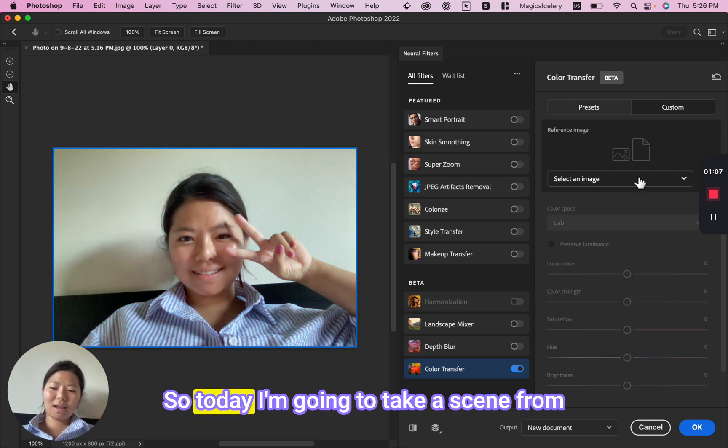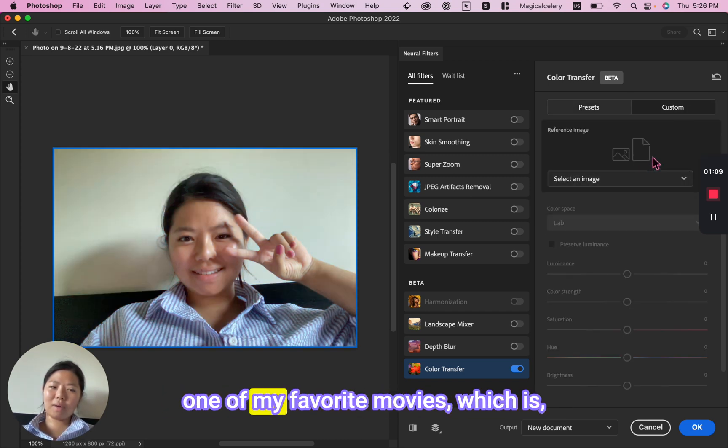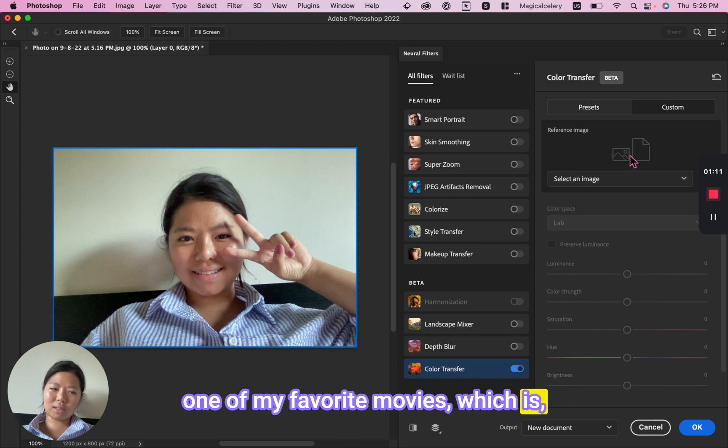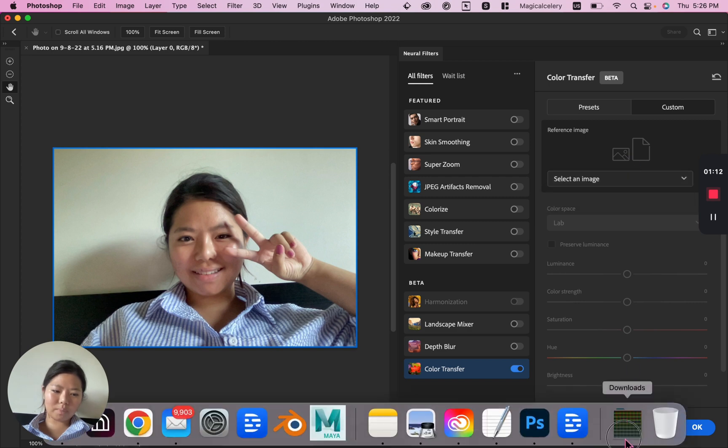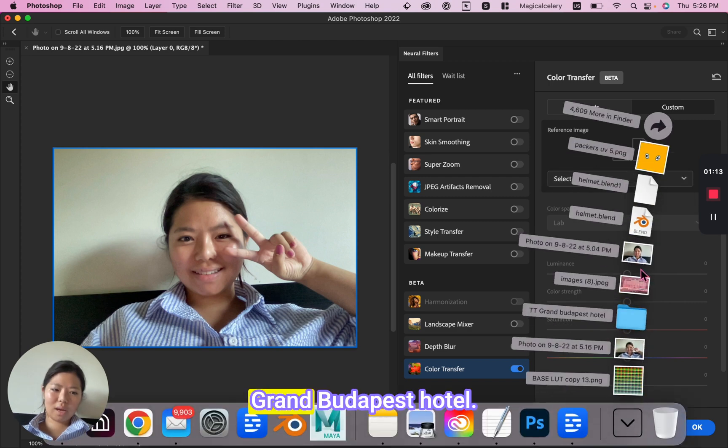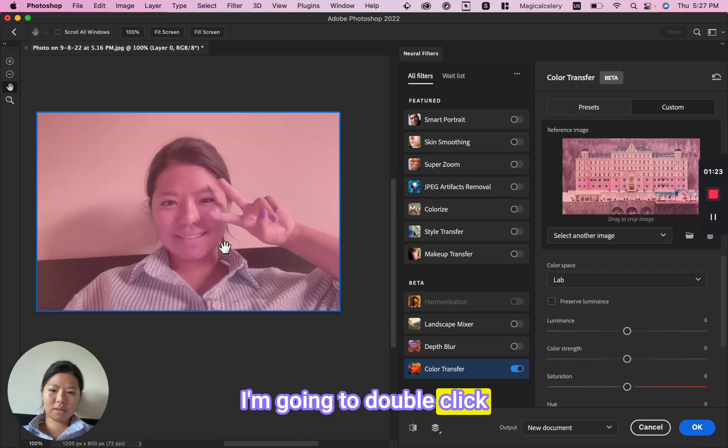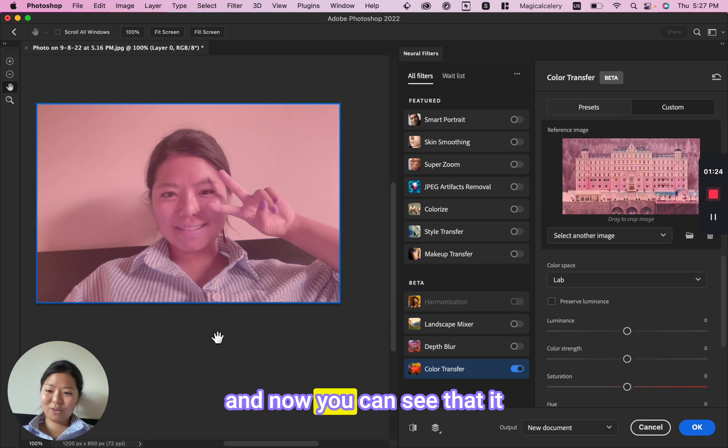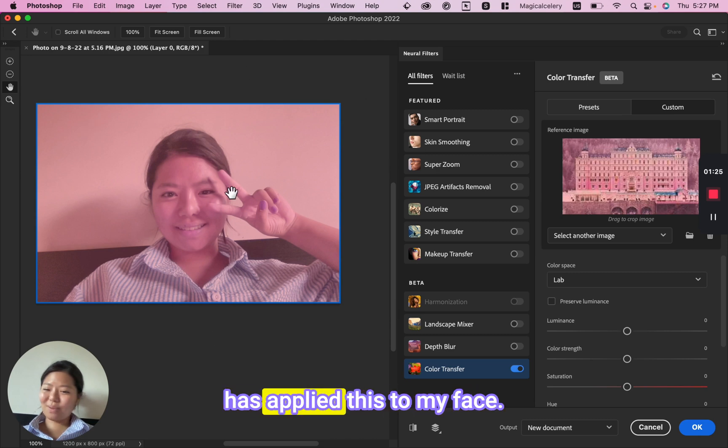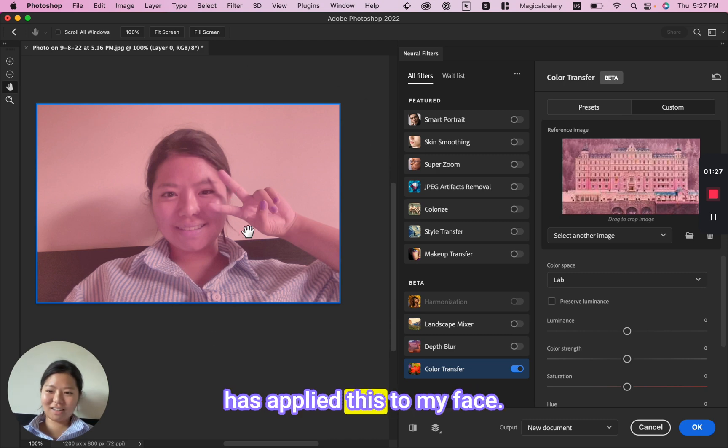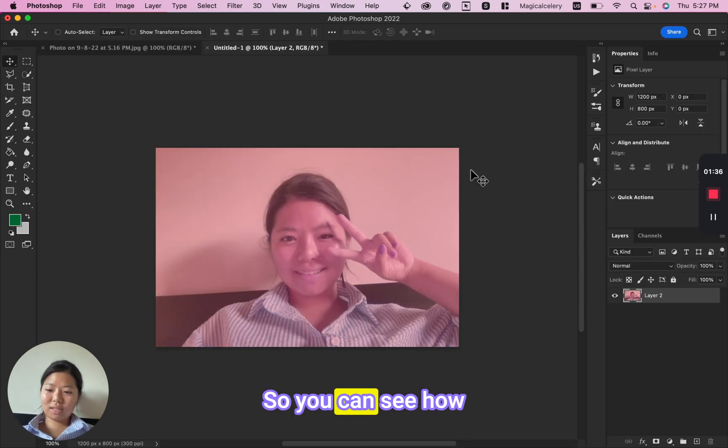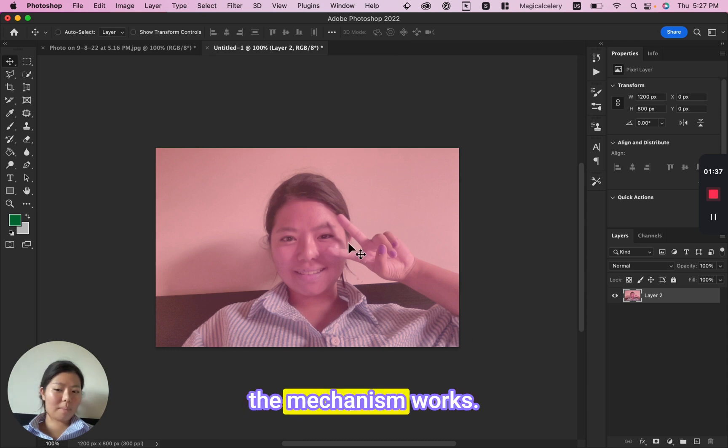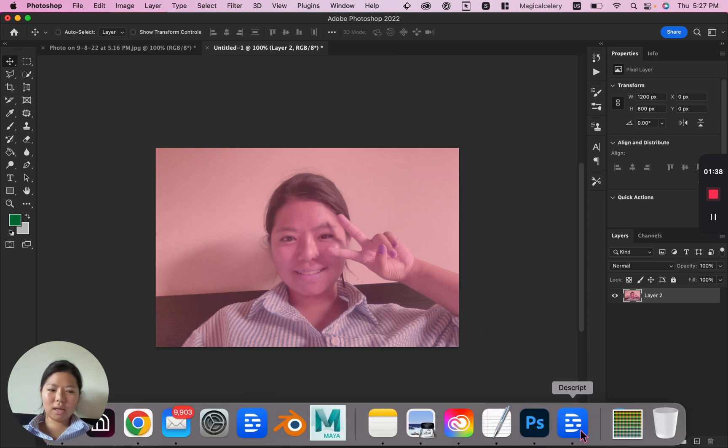Today I'm going to take a scene from one of my favorite movies, which is Grand Budapest Hotel. I'm going to double click, and now you can see that it has applied this to my face. You can see how the mechanism works.